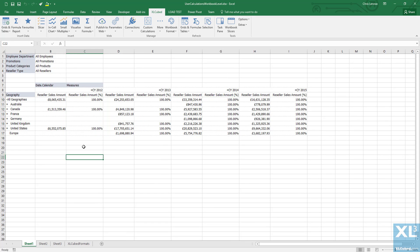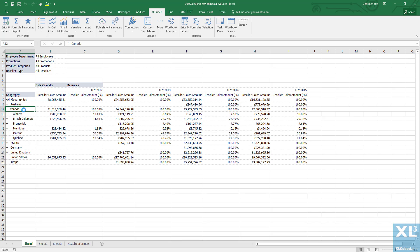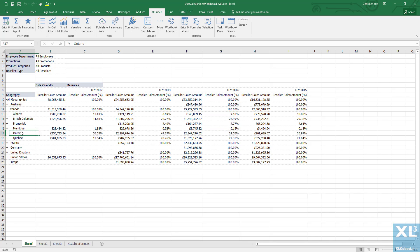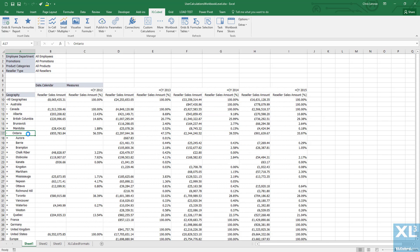So if I double click on Canada and drill down to the provincial level, I can see each province's contribution to the country. And if I drill down further into the cities level, I can also see their contribution as the calculation carries on through.